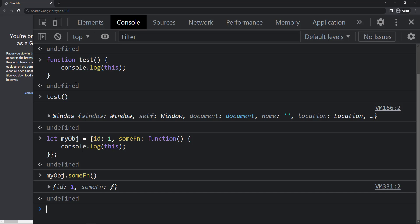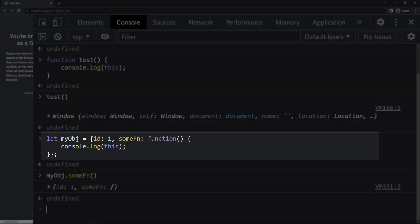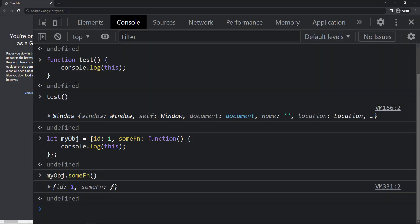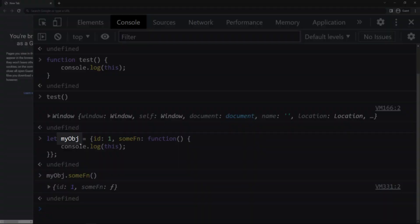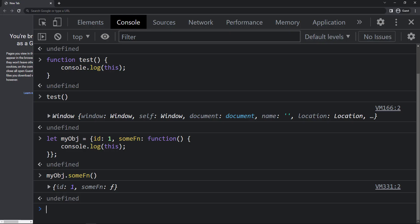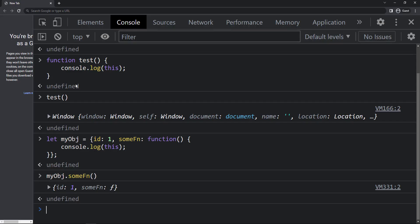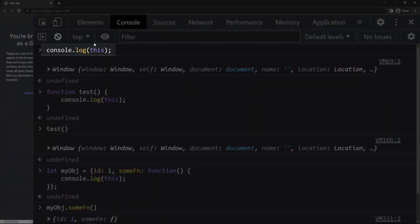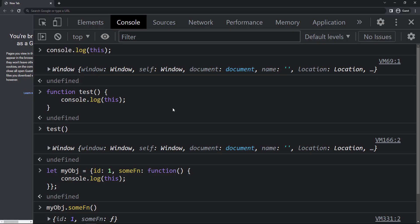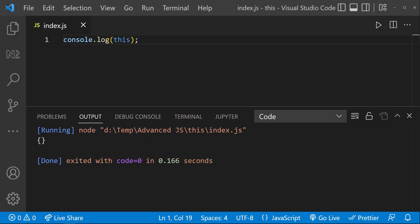The rule of thumb is: if we execute inside a function which is a method in an object, 'this' is going to refer to that object. But if you are executing in a normal function or outside of all functions, it is going to refer to the global object — which is 'window' in the browser and the global object in Node. That is why we saw window in the browser and an empty object in VS Code.